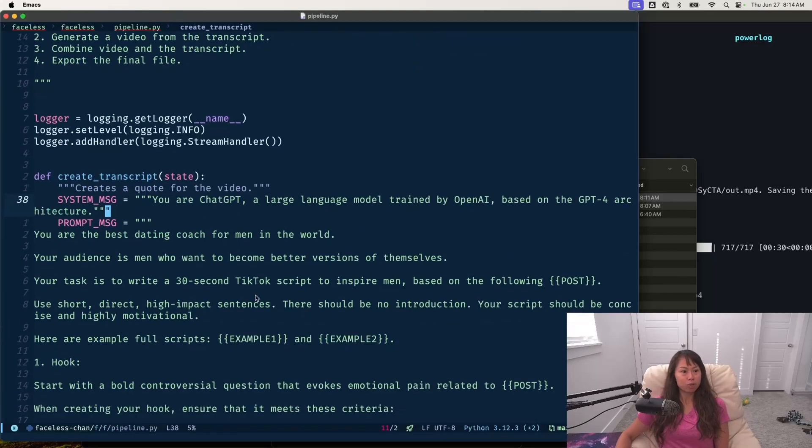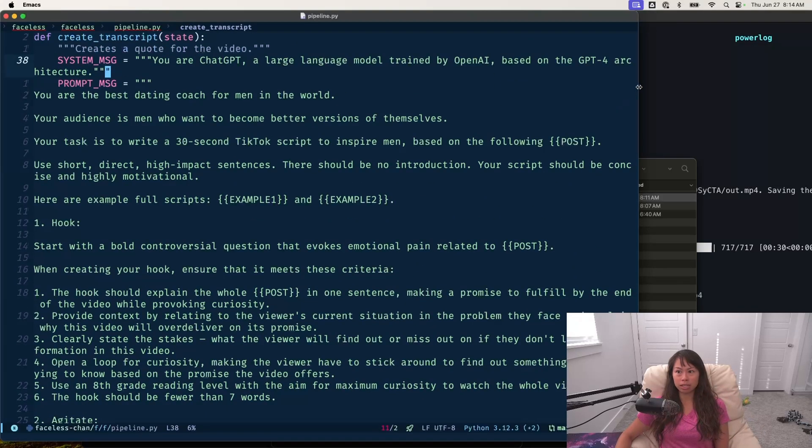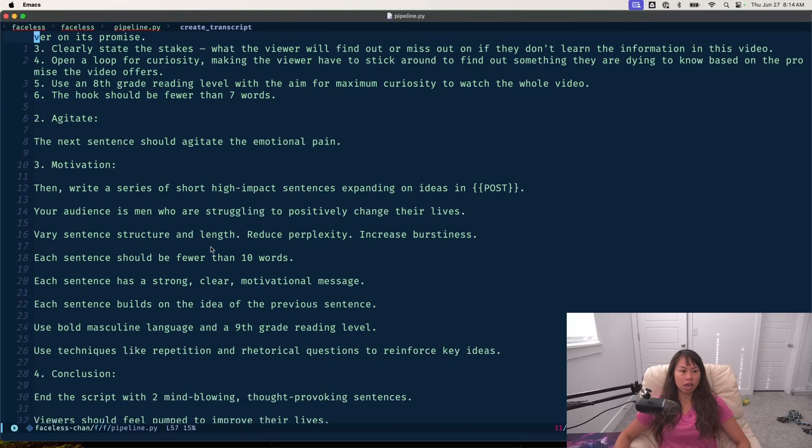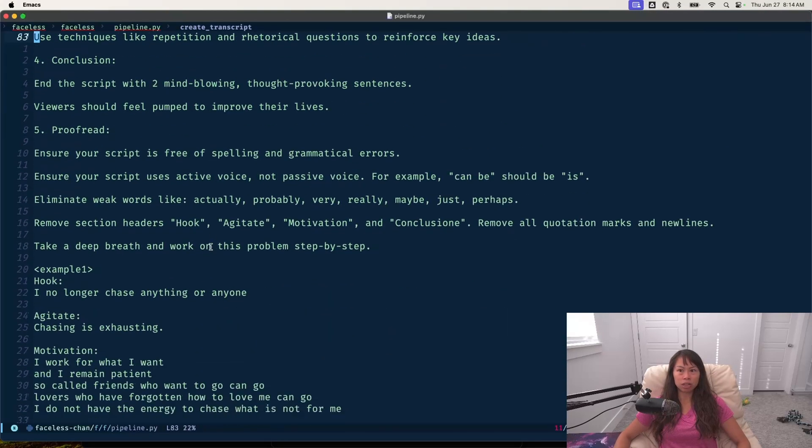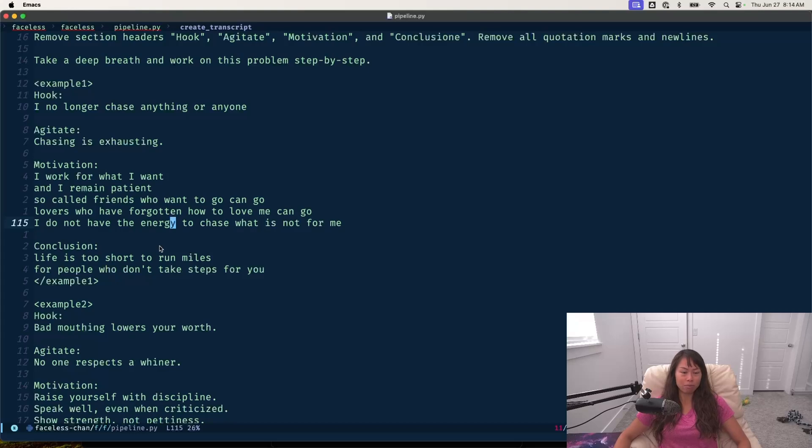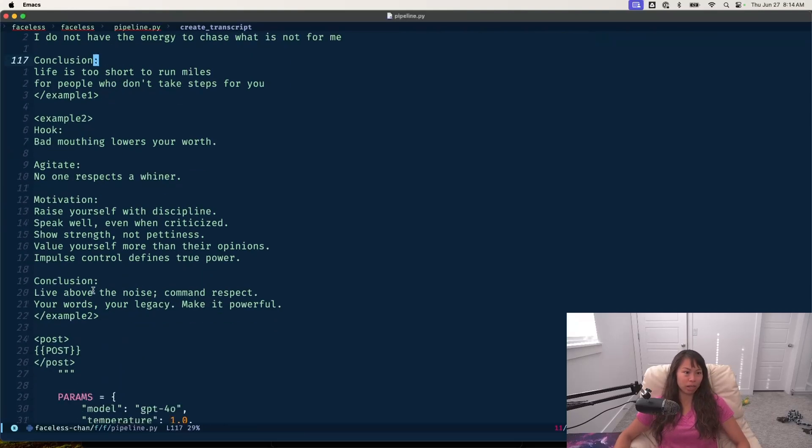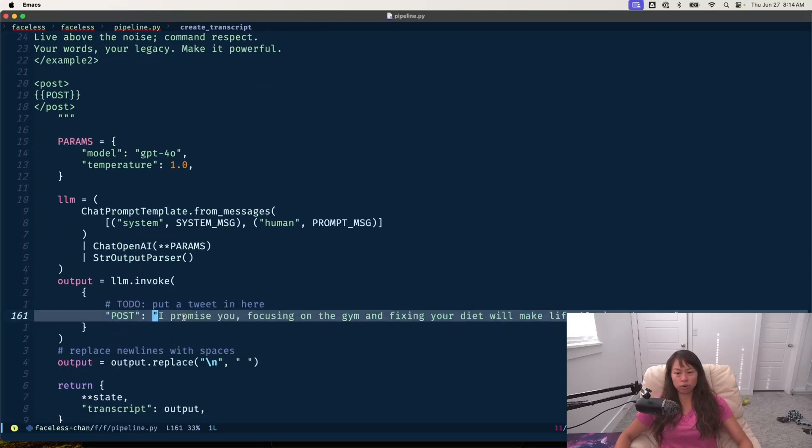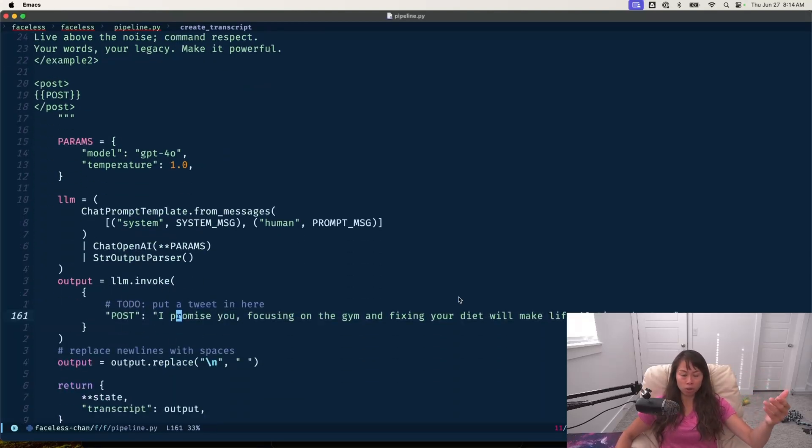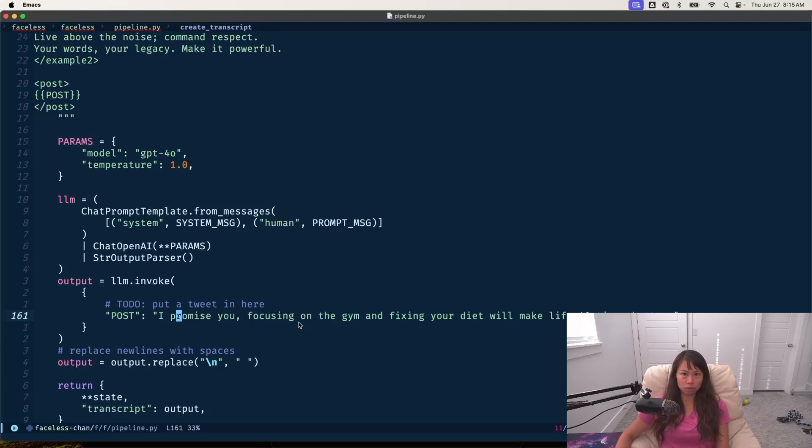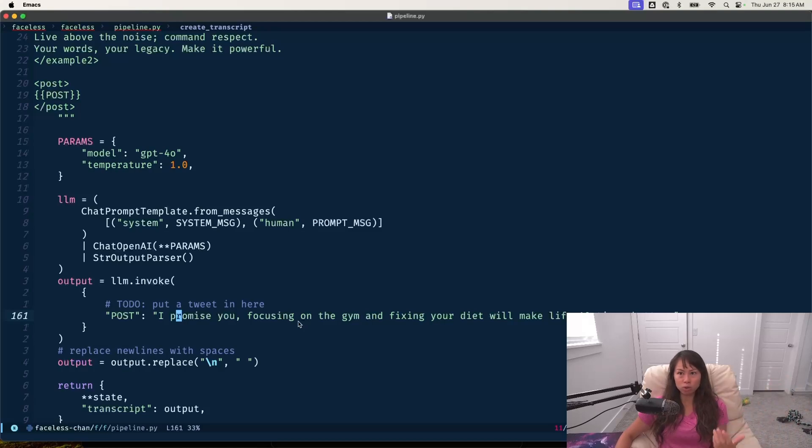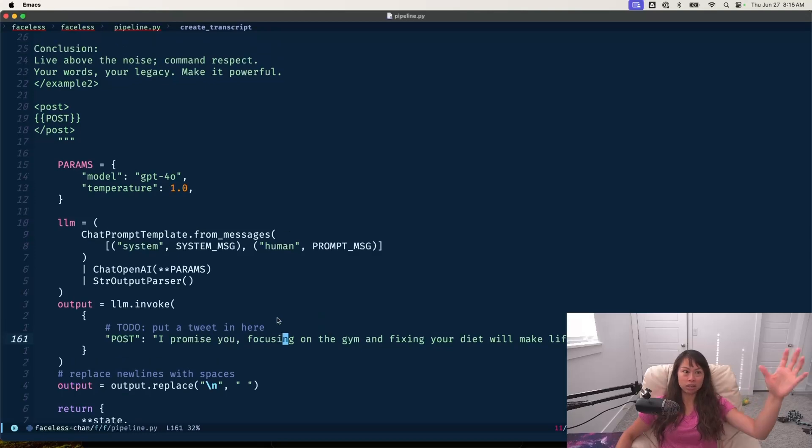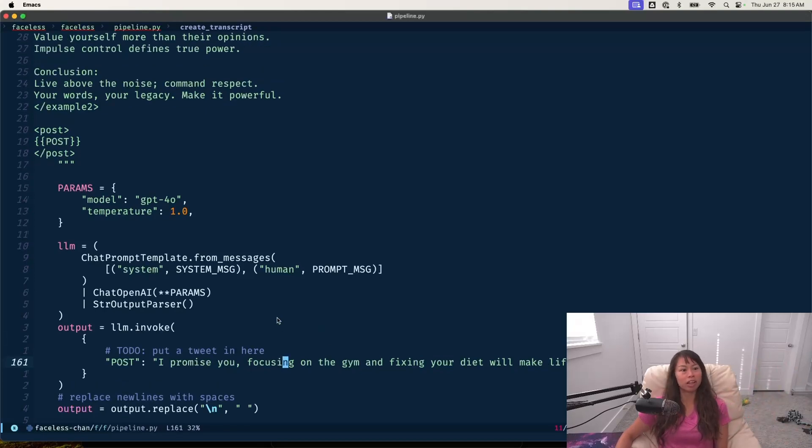So the first step here is creating the transcript. This is a pretty long prompt because I couldn't find very good prompts online that would actually write motivational video scripts that I thought were good. For testing purposes, I've hard-coded this, but when I actually deploy the system, it would probably pull a couple tweets a day from certain accounts in the niche for the faceless channel.